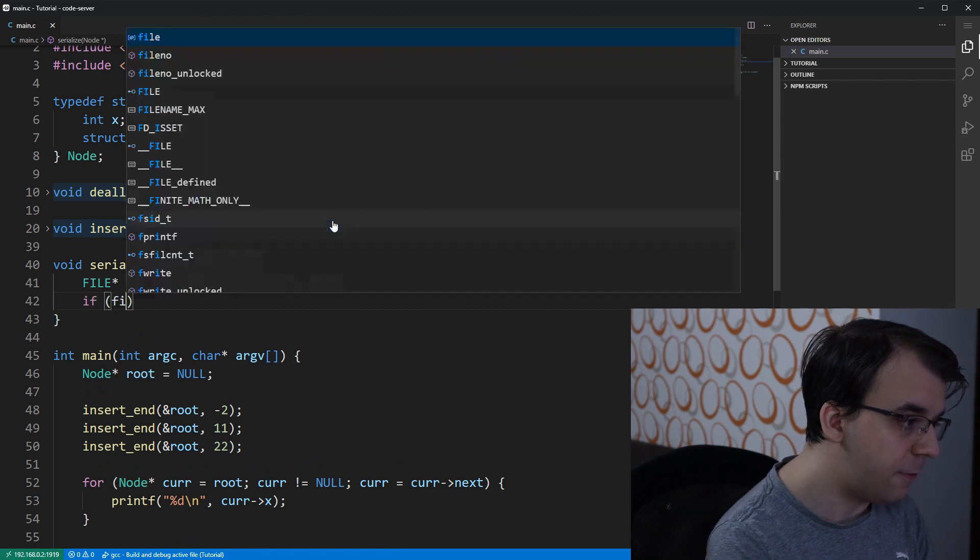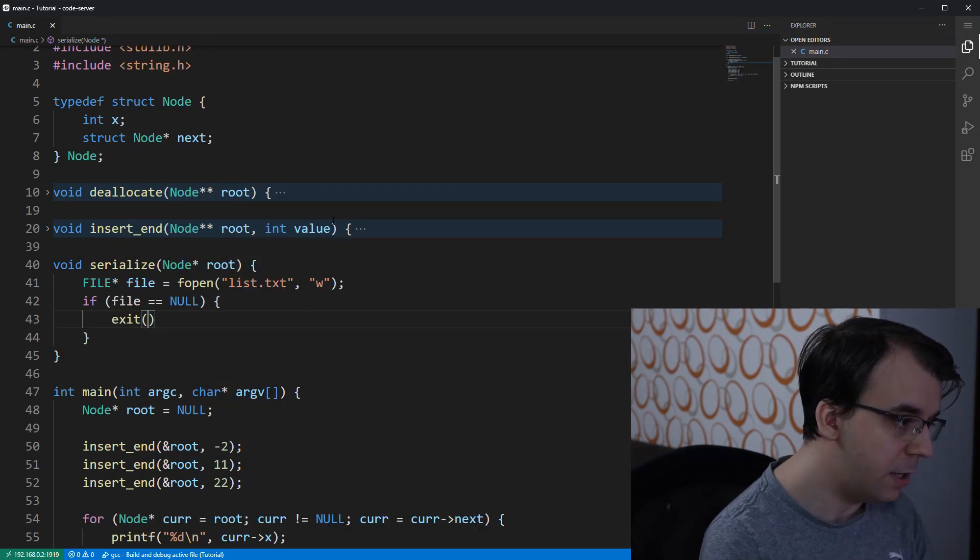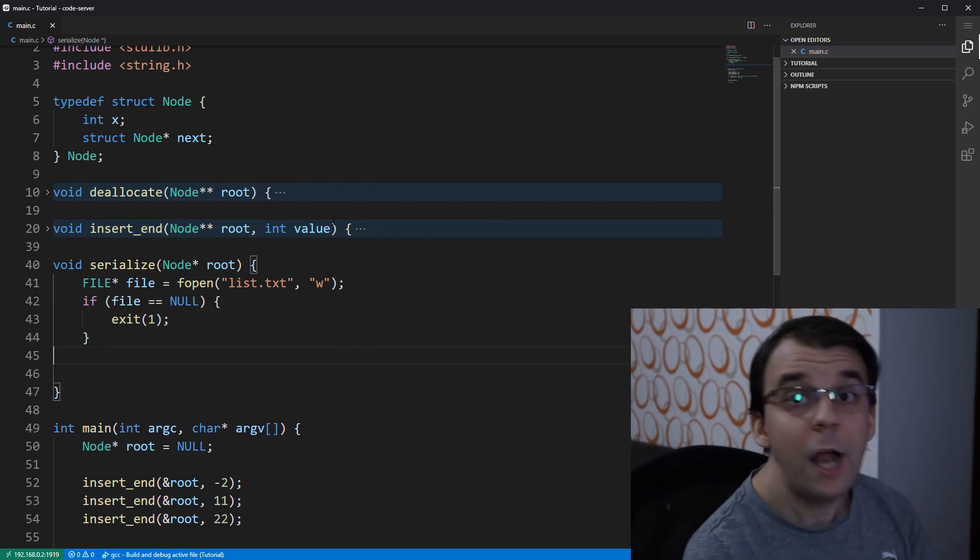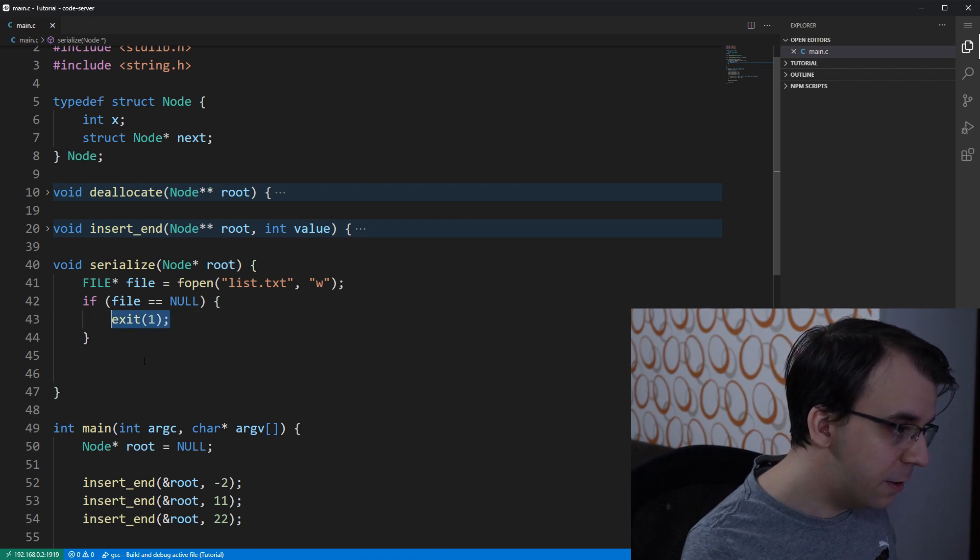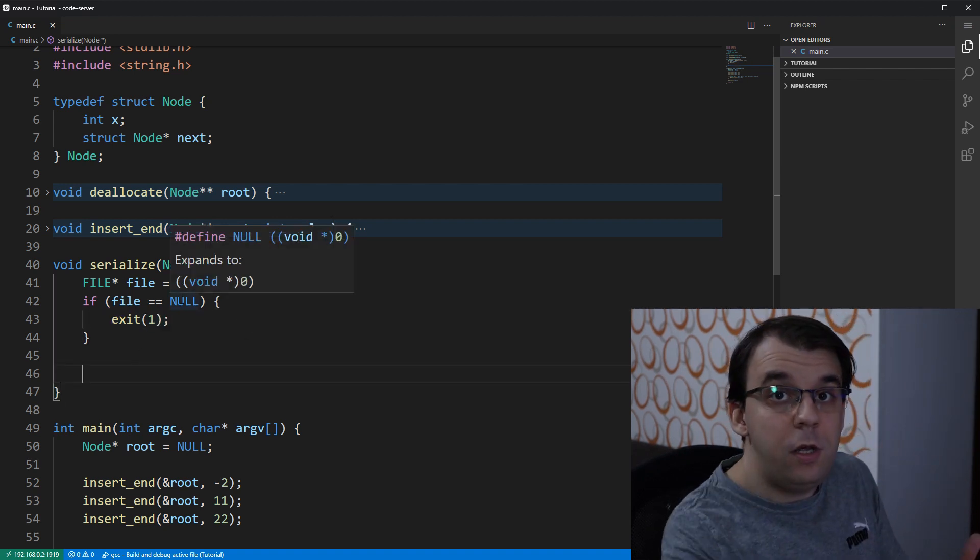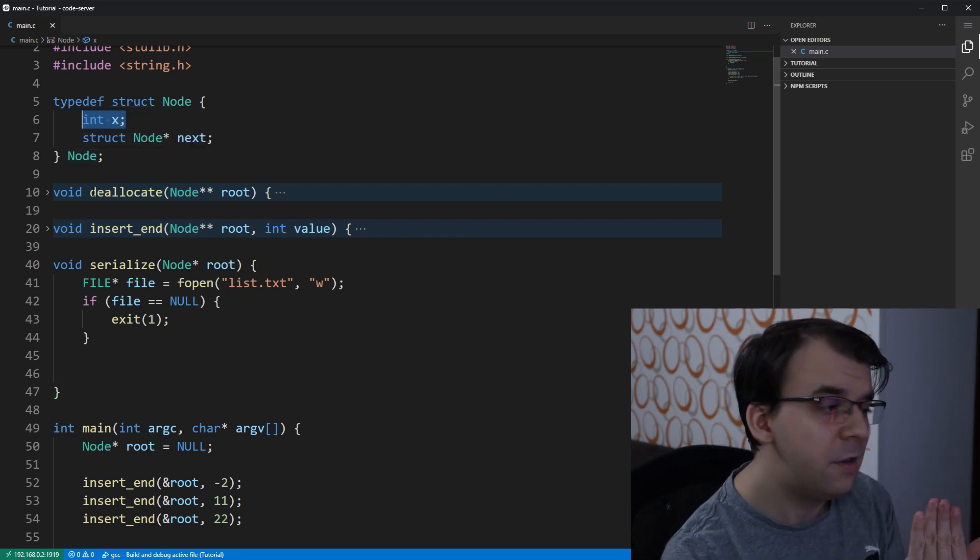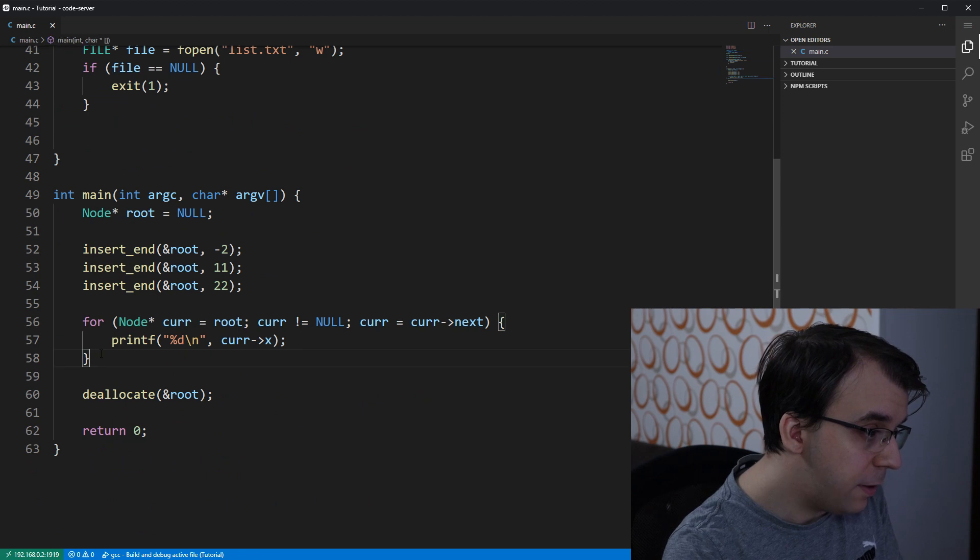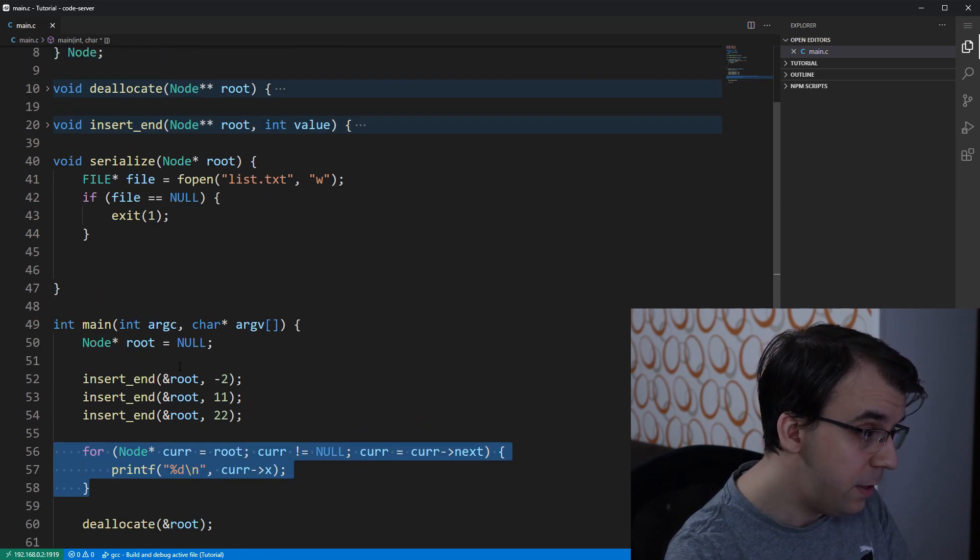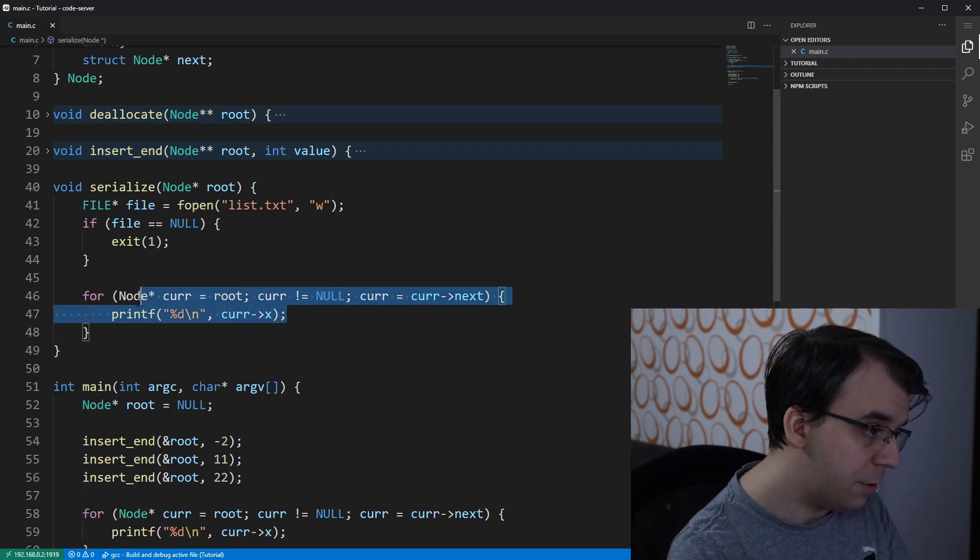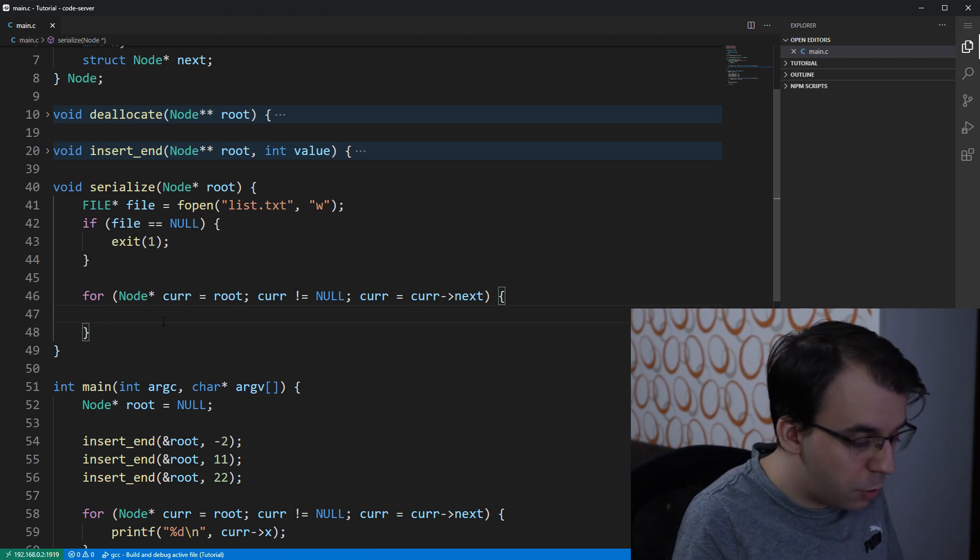Now, if that file is null, we can just simply exit out of the program with an error code and consider error code 1 as some sort of failure here at writing the file. To actually write each integer from our linked list, we're going to have to iterate it. To iterate our linked list, we have here a simple for loop that I have shown you in a previous video